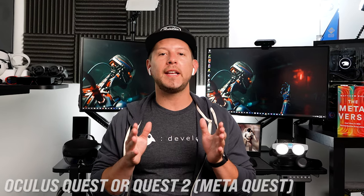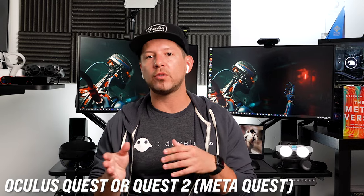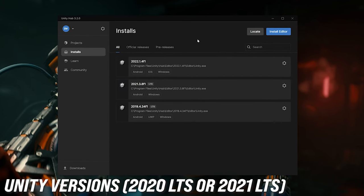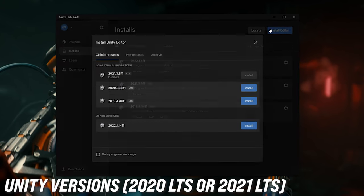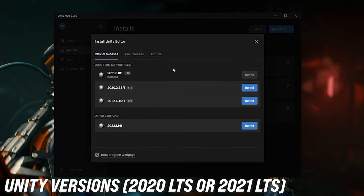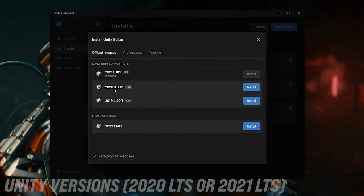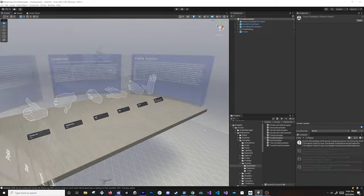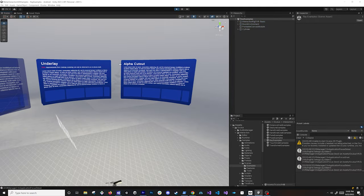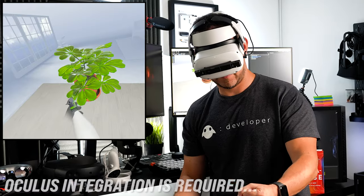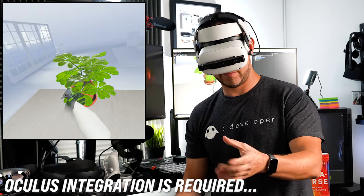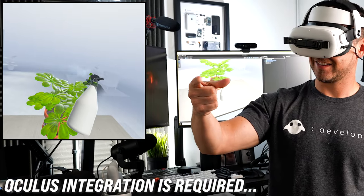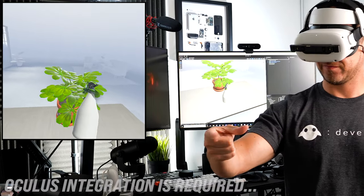You're also going to need an Oculus Quest 1 or an Oculus Quest 2. For Unity versions you can use Unity 2020 LTS or Unity 2021 LTS, and we're going to be using the XR plugin framework to set things up. You're also going to need the Oculus Integration, which is going to be the SDK to code against the Oculus devices.